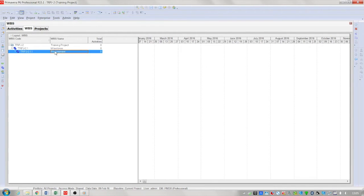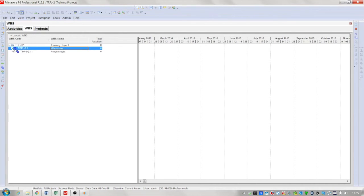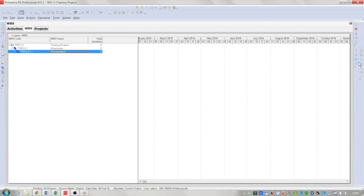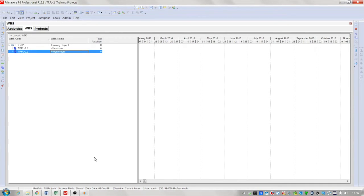As you can see as I've created procurement it has fallen under the WBS of milestones. To give procurement its own WBS level you can either use the arrow keys on the right hand side or another quick tip is to hold down the control key and use the directional pads on the keyboard.